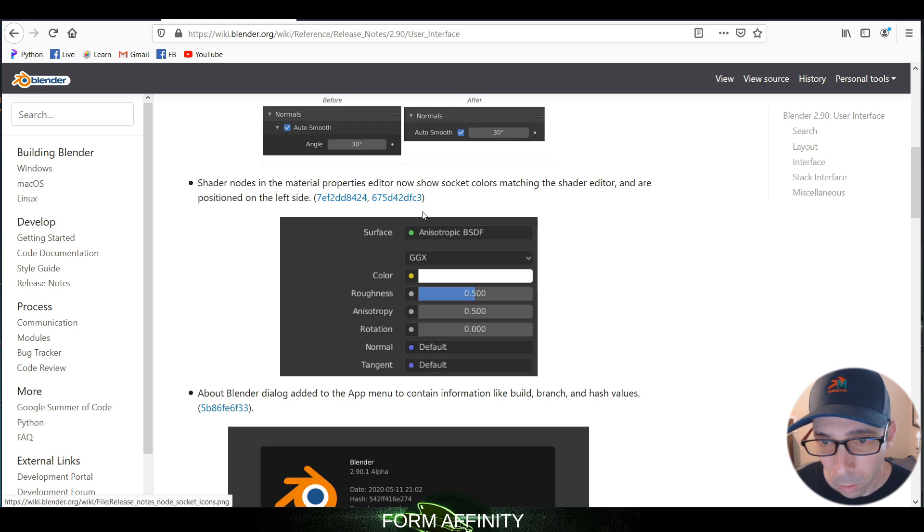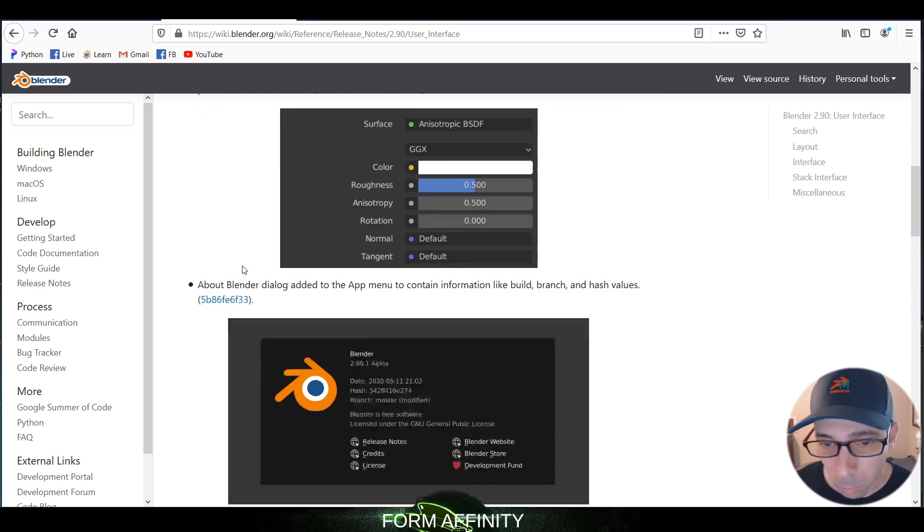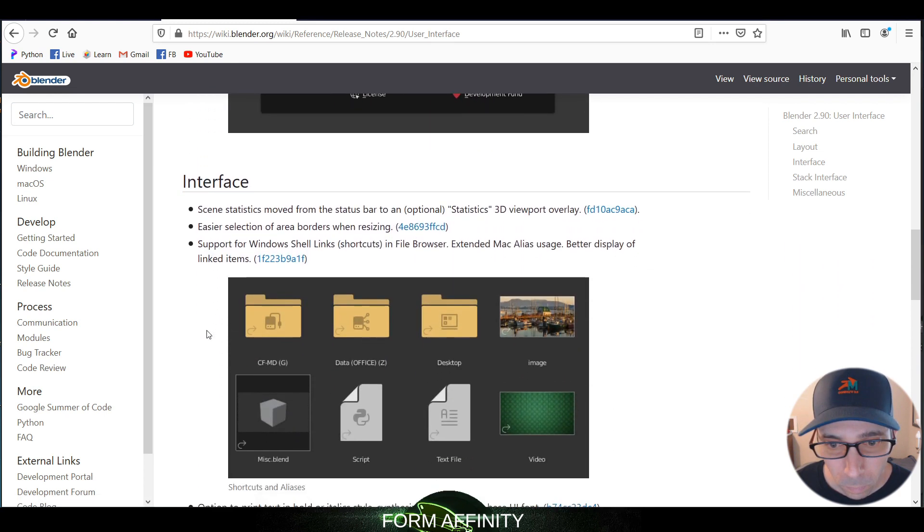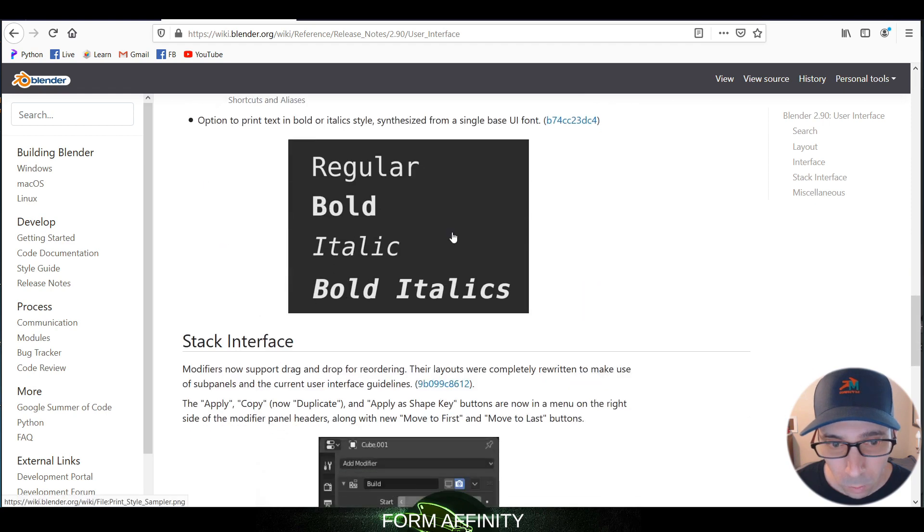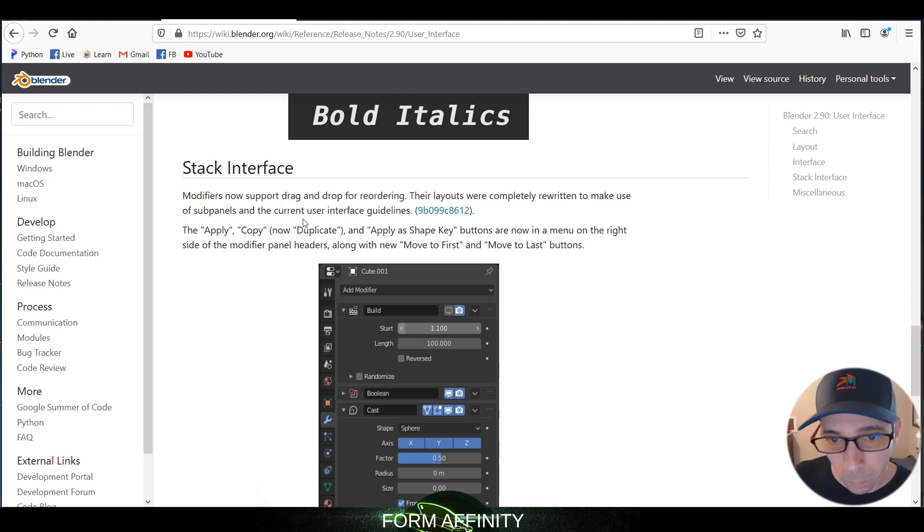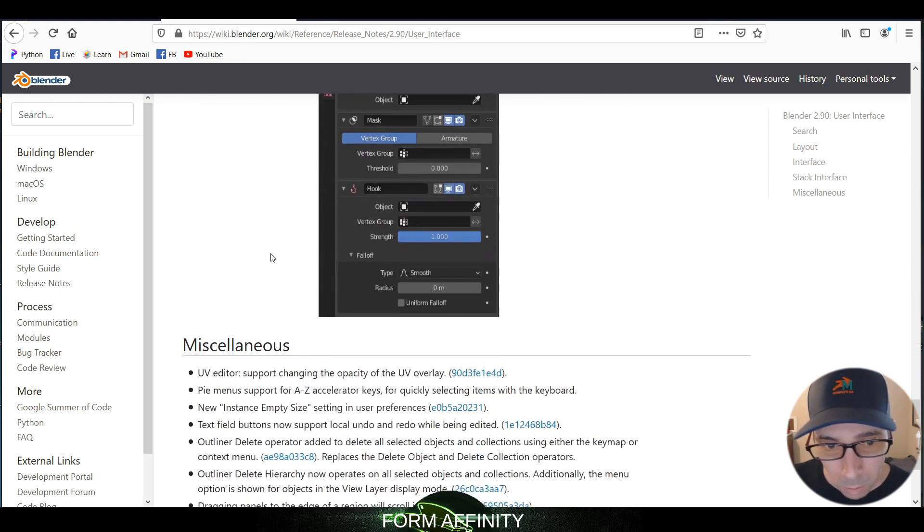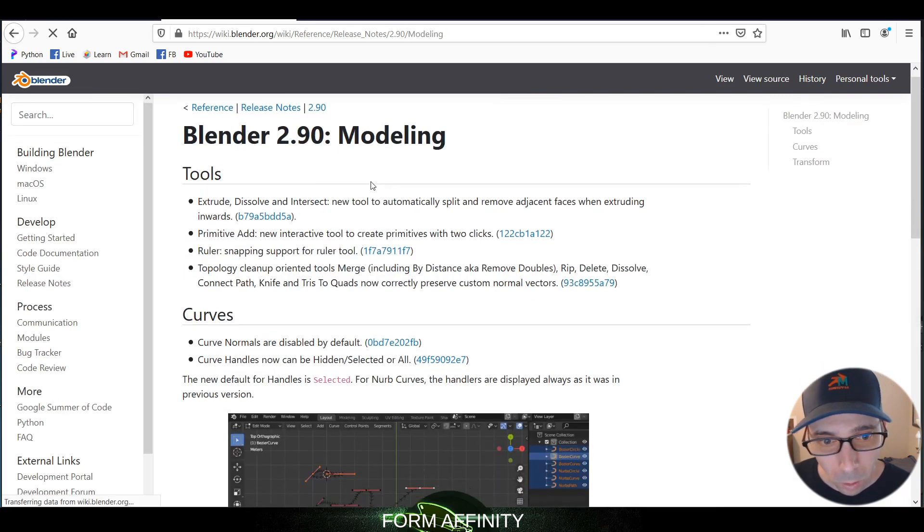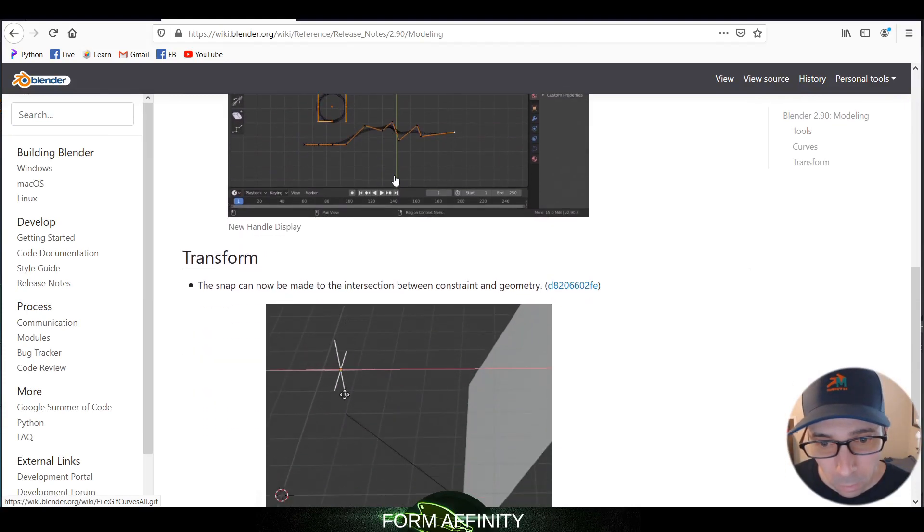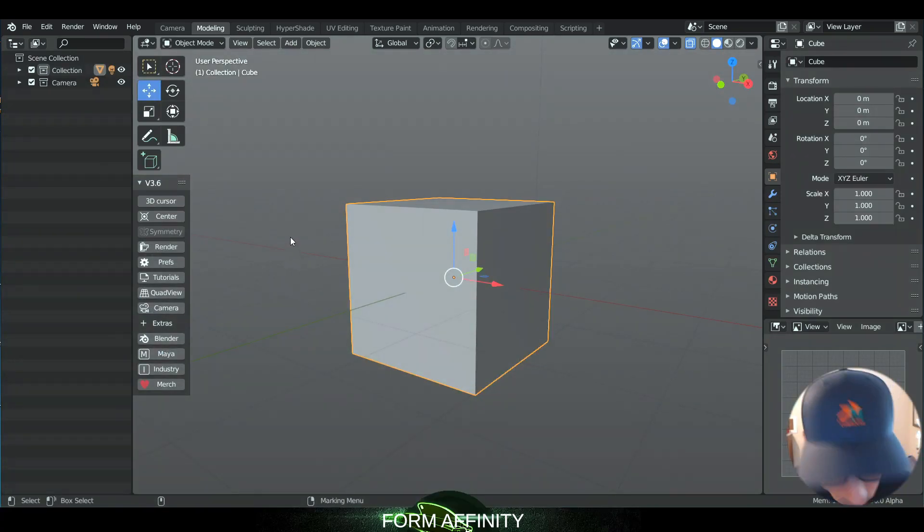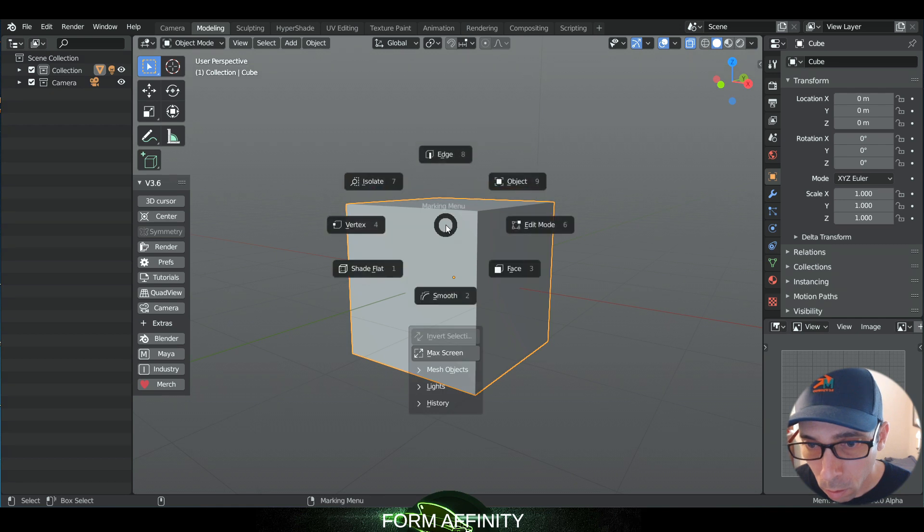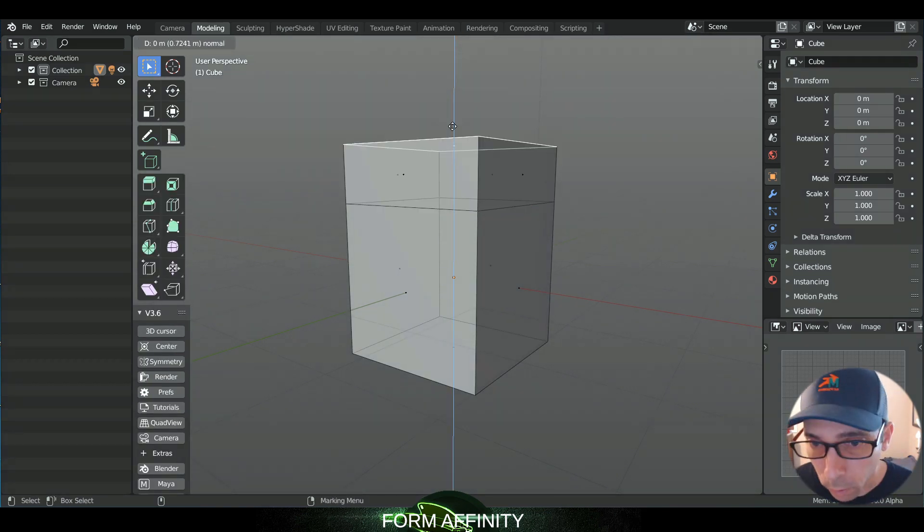So there are some socket colors for the material properties and whatnot, a few different things you can check out in there. Oh, this is exciting - the stack interface for the modifiers tab, and also there are some new modeling features which I want to check out. So let's see, as far as the config goes.